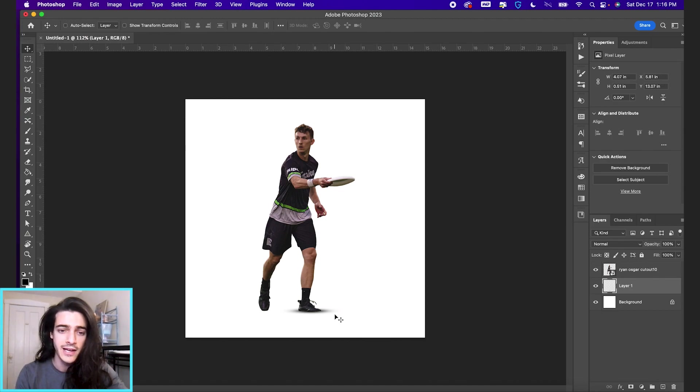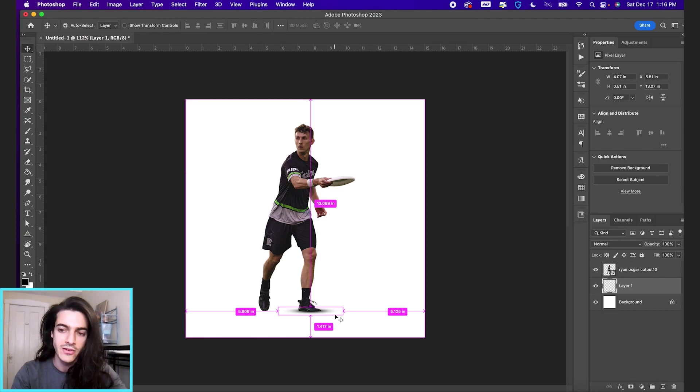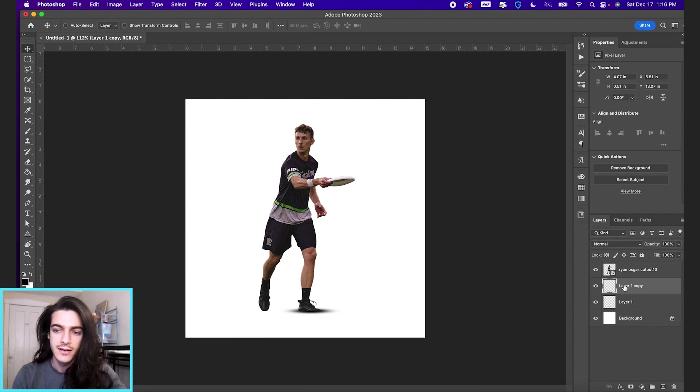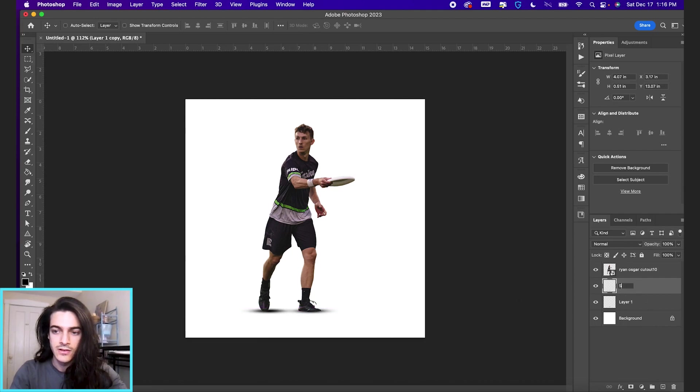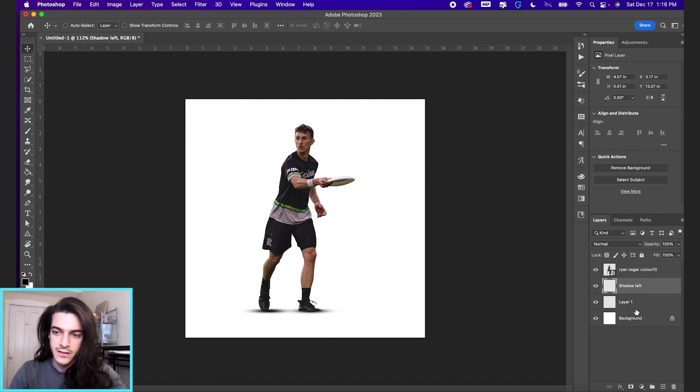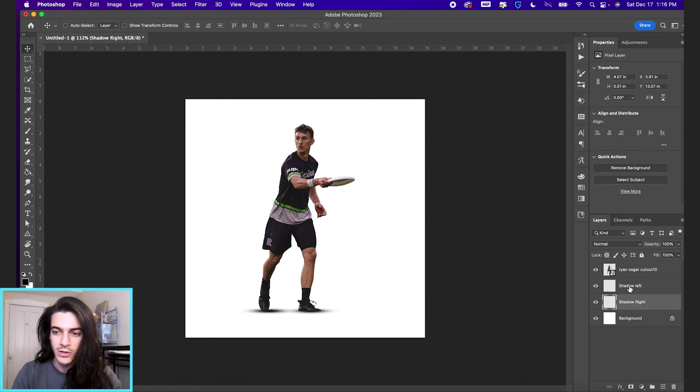Now we're going to duplicate this layer to move it to the other foot. Command J. And now we have a new layer. And we can name these shadow left, shadow right, just by double clicking in the layer names.